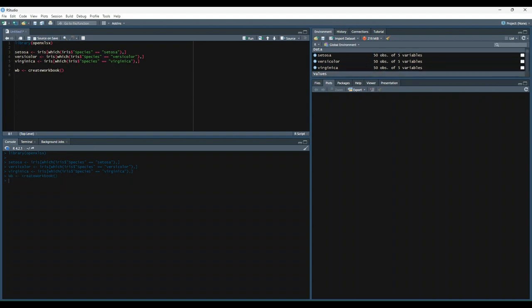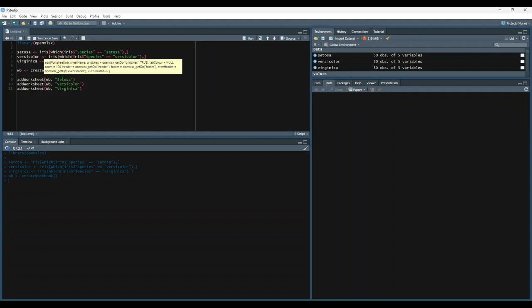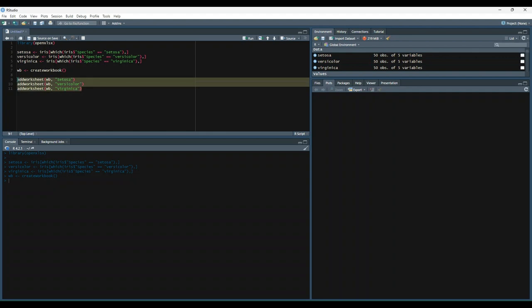Now we'll add three worksheets to our workbook. These worksheets will ultimately be tabs in our Excel workbook. So we've got wb, which is a blank workbook object. And since that exists, we're going to add a worksheet named setosa to that blank workbook. And then so on for the other two data sets. We'll run those. So now we have a blank workbook with three tabs, one tab for each species.